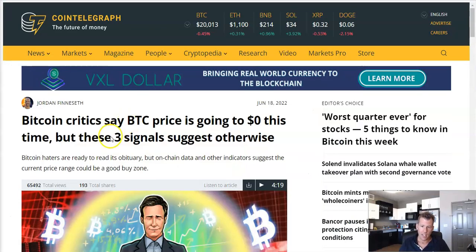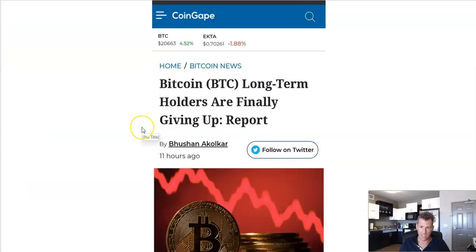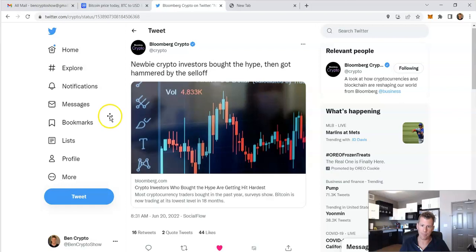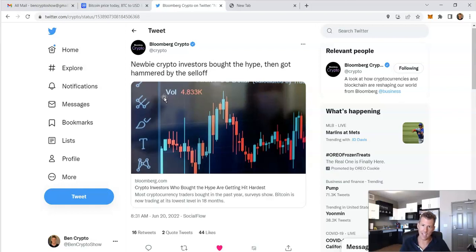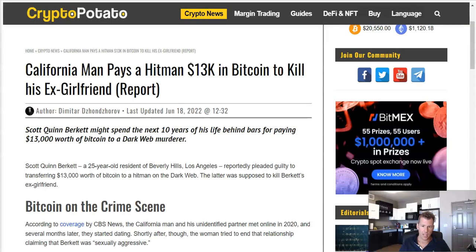So I will be looking for a lot of headlines to the effect of BTC is going to zero. I've been seeing a couple like, so in here, yeah, Bitcoin critics say BTC is going to zero this time. These three signals suggest otherwise. That was a couple of days ago. Here's another one. Bitcoin long-term holders are finally giving up. Report. This is good. These are the sort of negative headlines that indicate we're getting close to a bottom. This one from Bloomberg. Newbie crypto investors bought the hype. They got hammered by the sell-offs. It's good. The more negative headlines we get, the more intense they're going to get to the effect of Bitcoin actually could go to zero. And that's the sign of the bottom right there. So we're getting closer with these headlines. We're not quite there yet, but I will keep track of that. Let's move on to the news for the day.